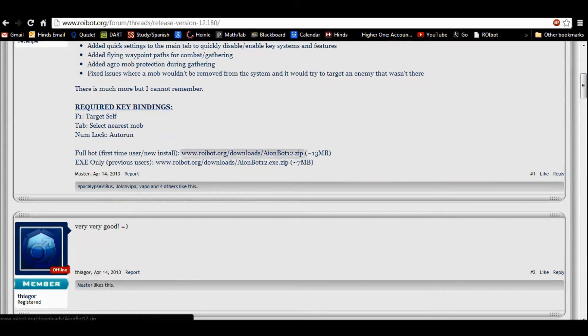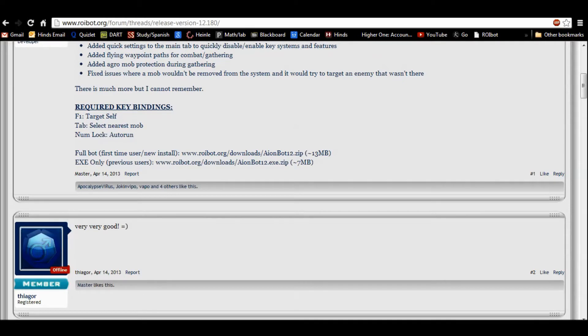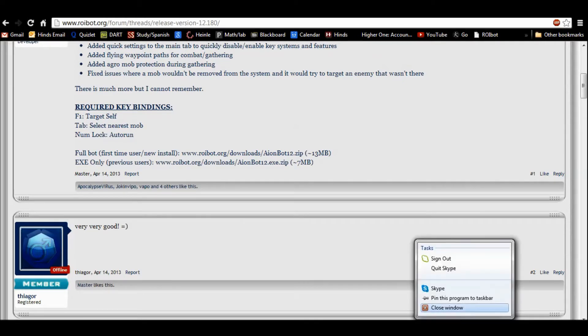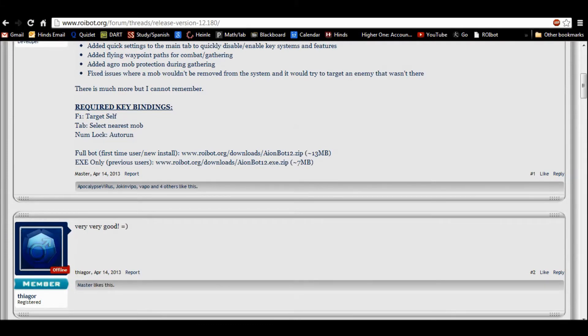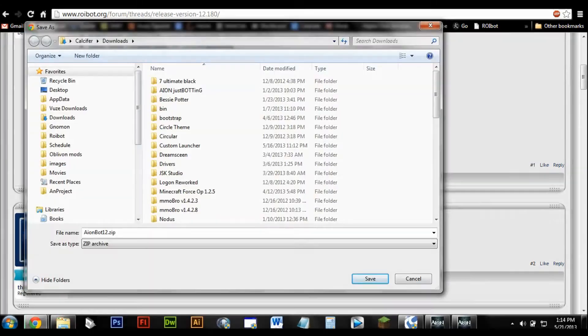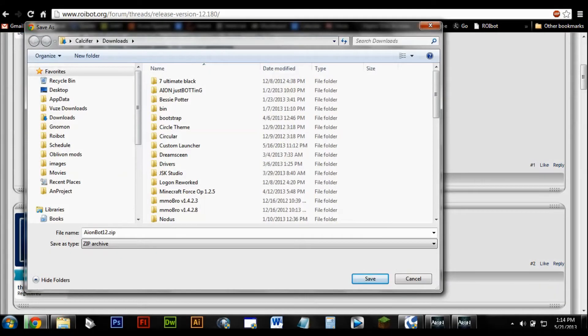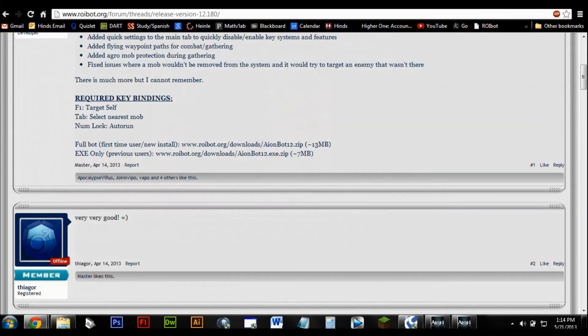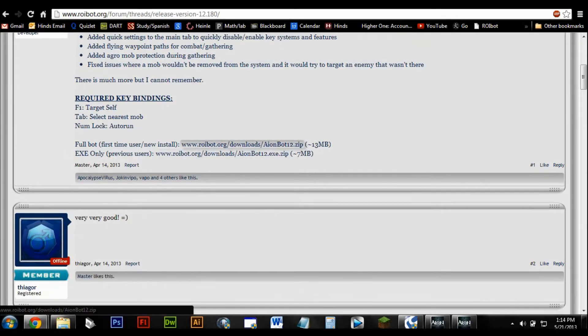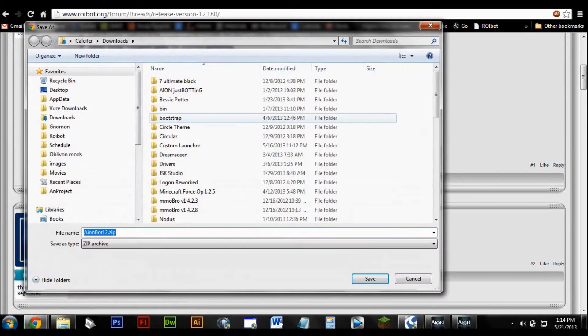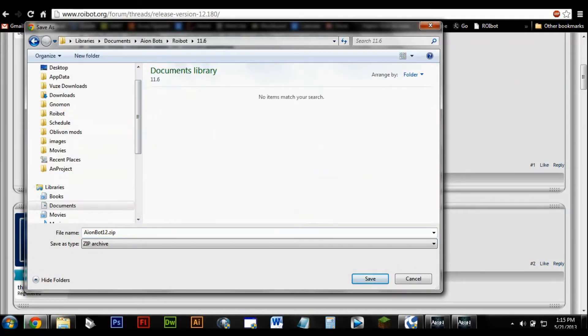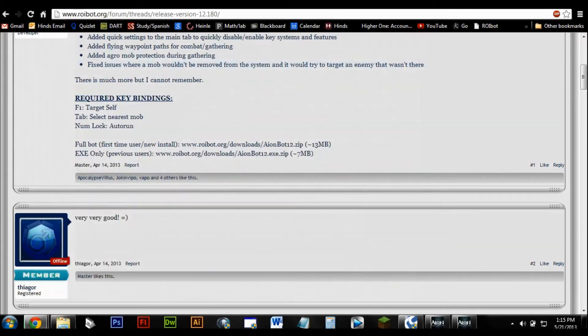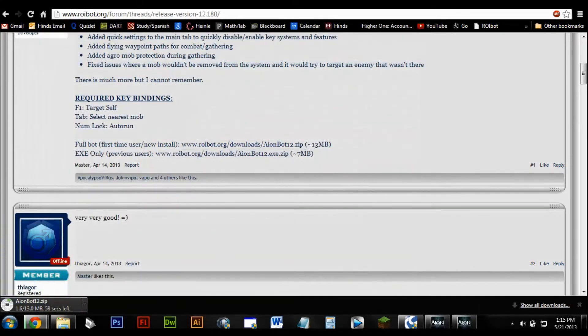And, for bot. Ok, sorry, my mouse is messing up. Let's see, let's hit this. I'm just going to pull up the bot download box. So I'm going to go to roibot, my roibot folder. Save.